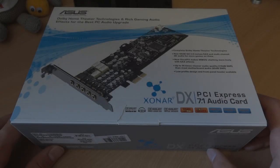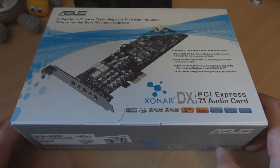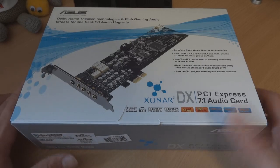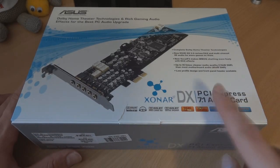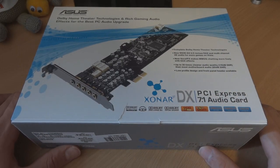Hey, what's up guys? TotallyDubbed here and today I'm making an unboxing video of the ASUS Xonar DX PCIe audio card.